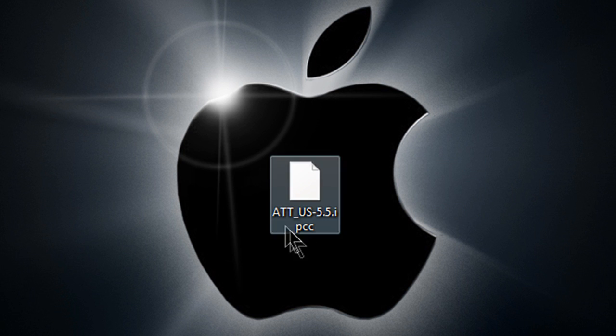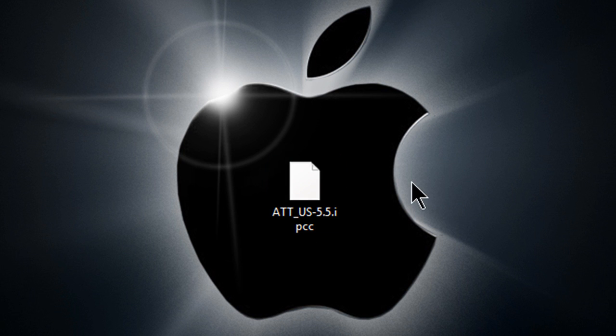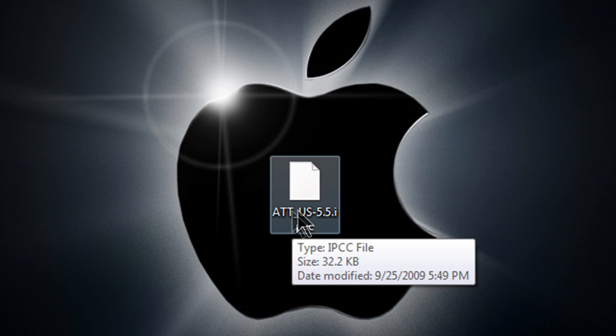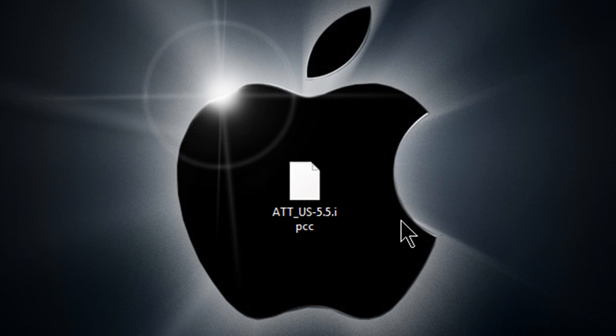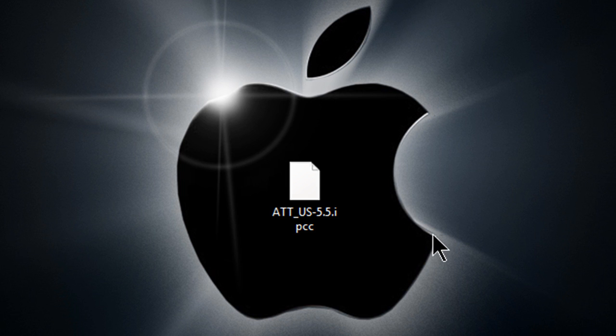Before we get started, you must download the file AT&T US 5.5 IPCC file, and that's the carrier update.